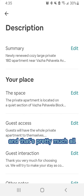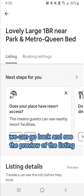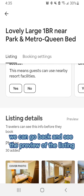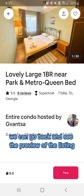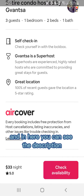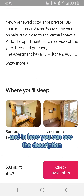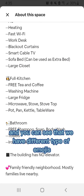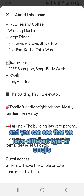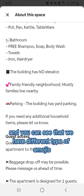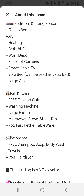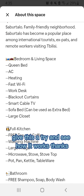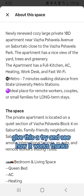And that's pretty much all. We can go back and see the preview of the listing, and here you can see the description with different types of emojis. Give this a try and see how it works. Thanks.